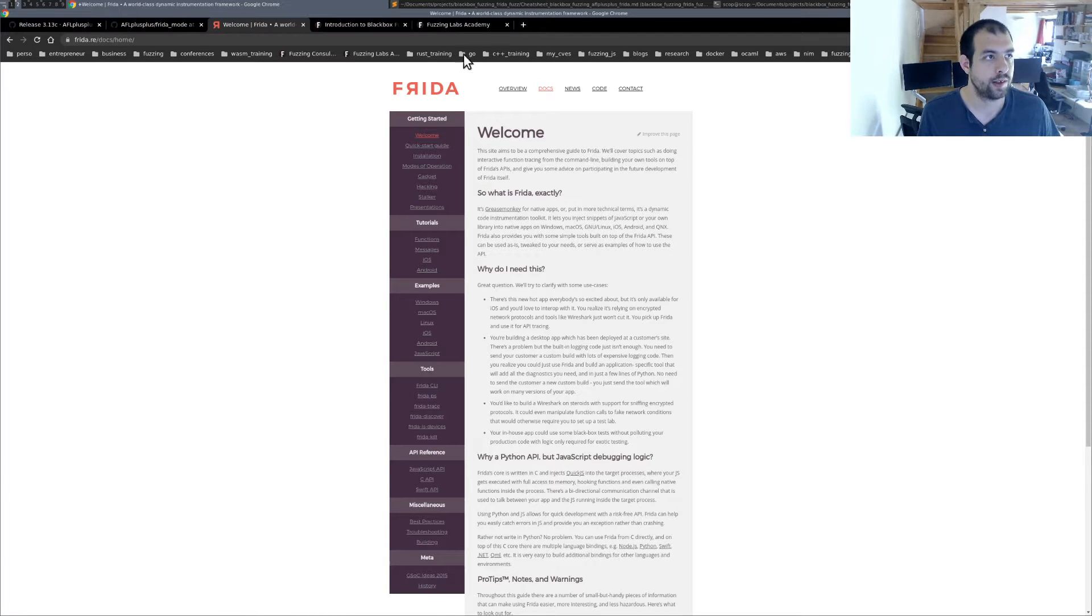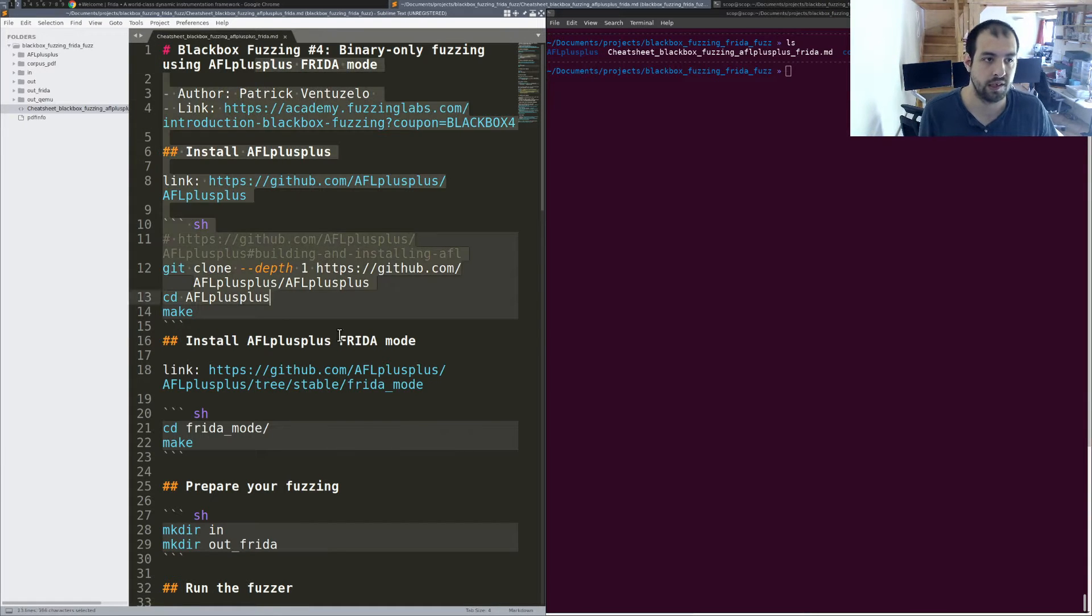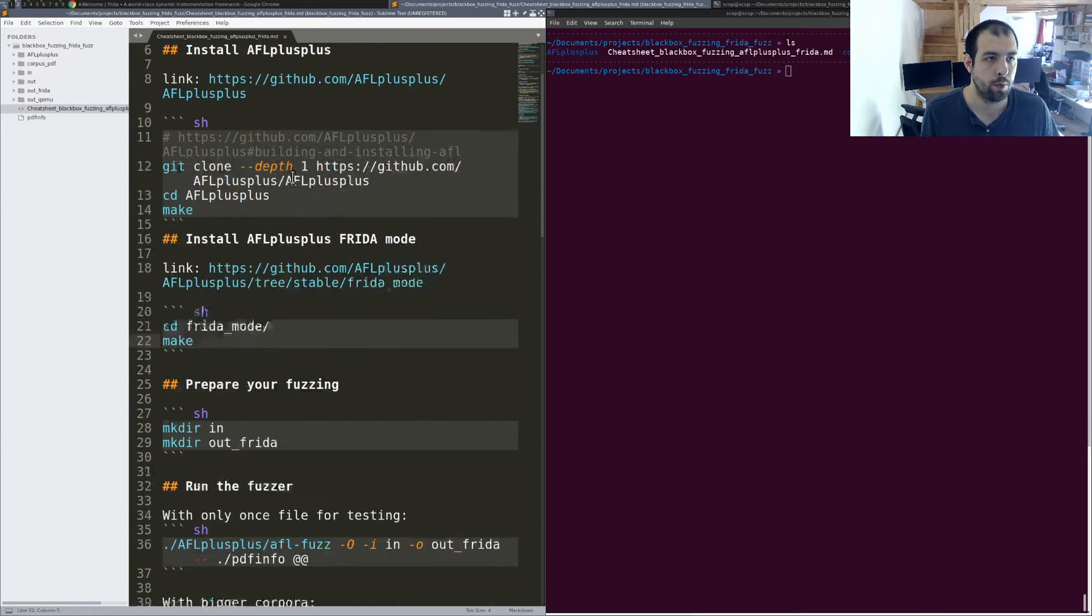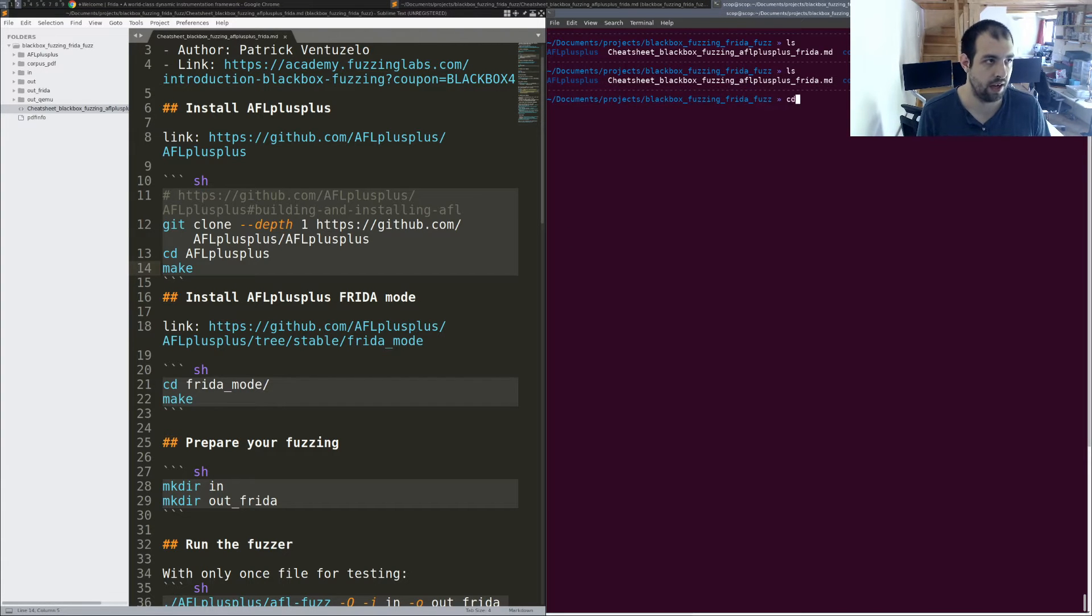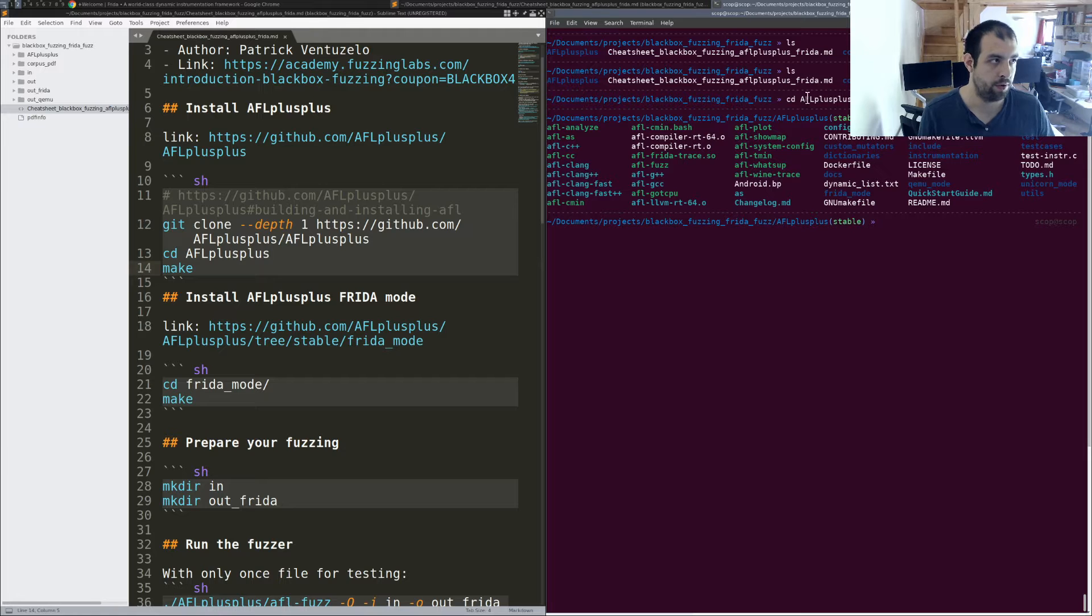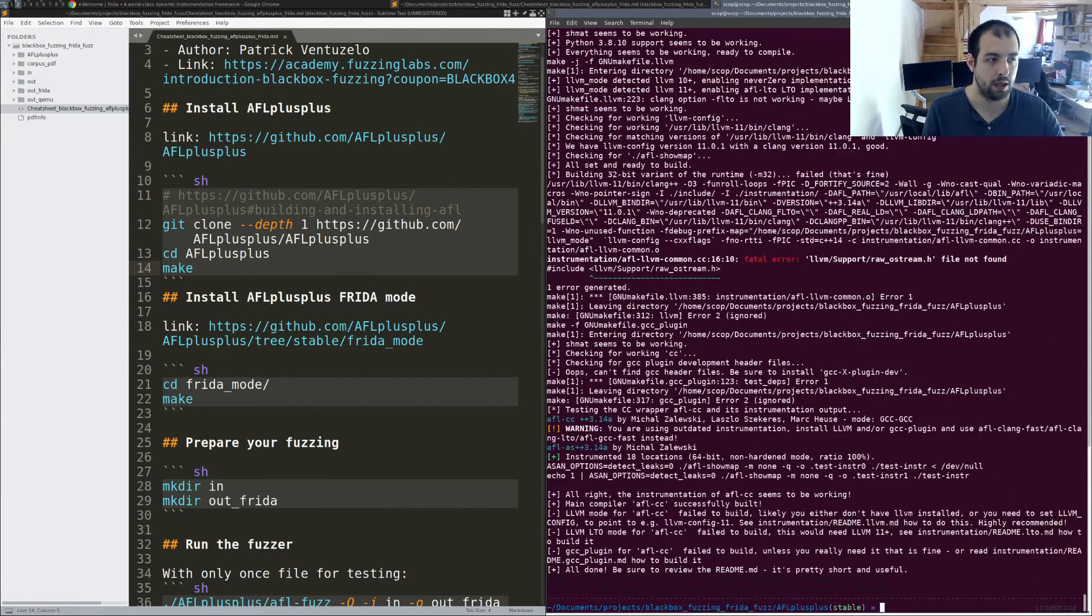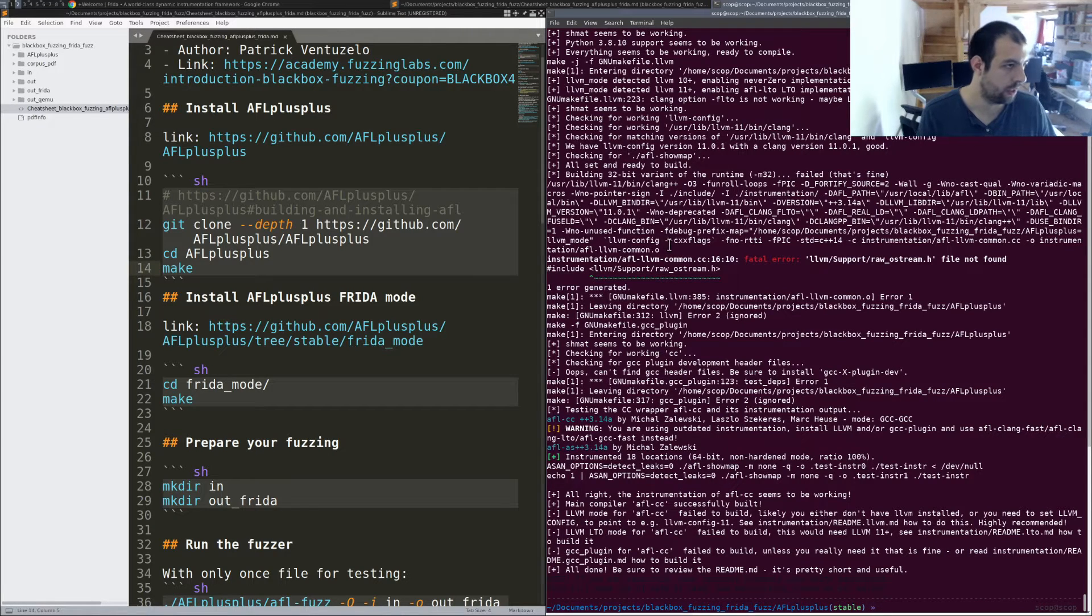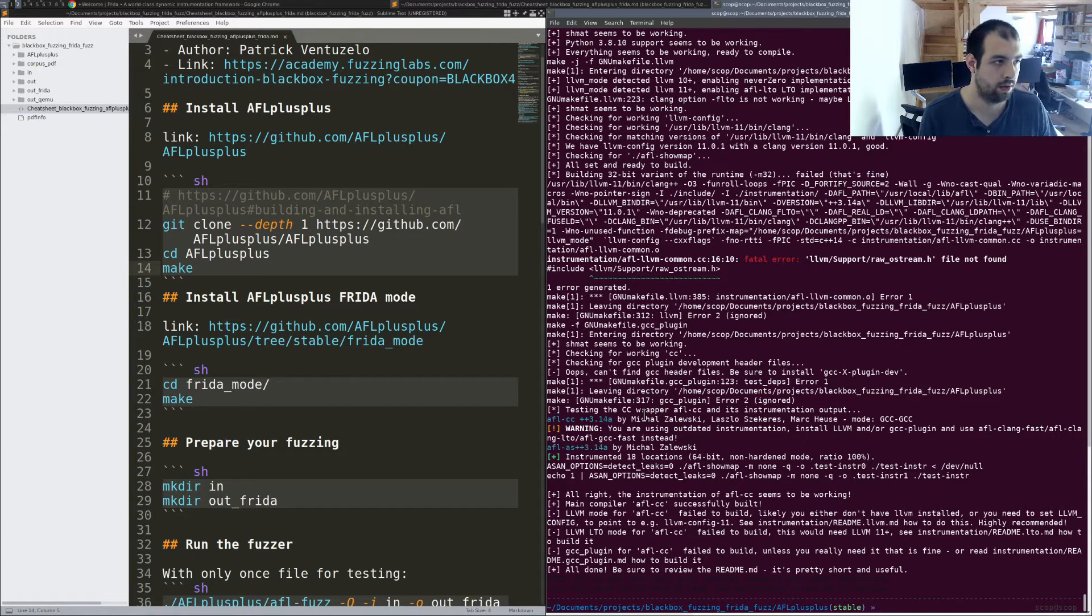So let's start. So as usual, you have this cheat sheet available directly on the link below. So basically, the first thing you need to do is first, of course, to install AFL. So that's something that I have already done right there in this AFL++ repository. So you need to do a make to compile AFL++. In that case, I'm getting some errors, but whatever, doesn't really matter. It's working. It's still working.